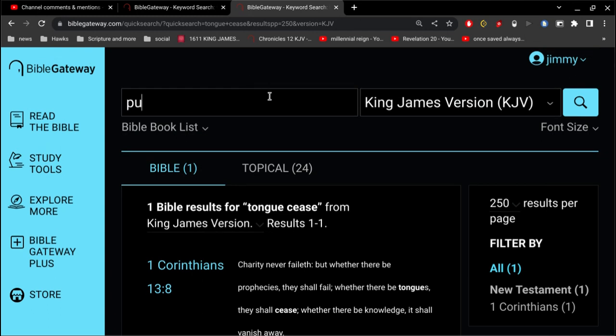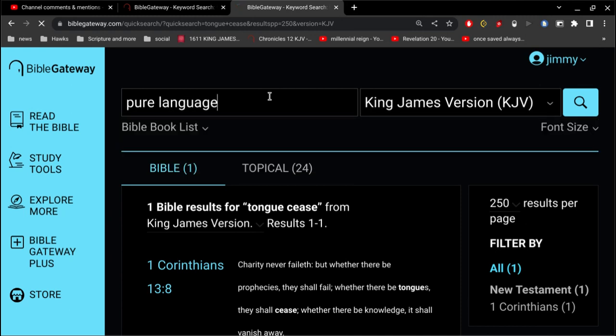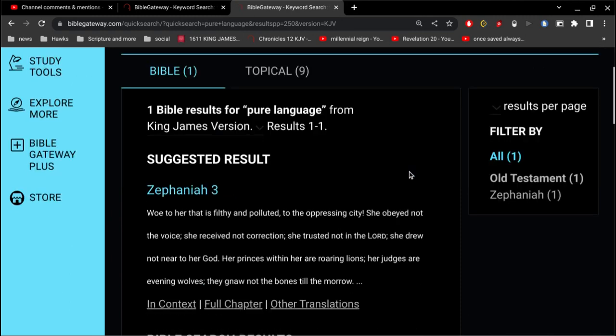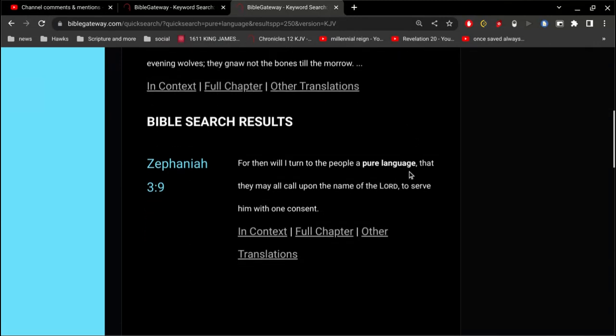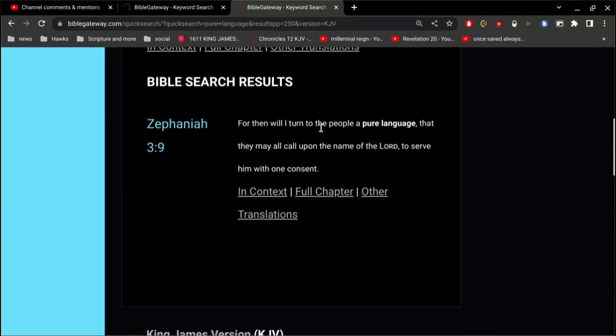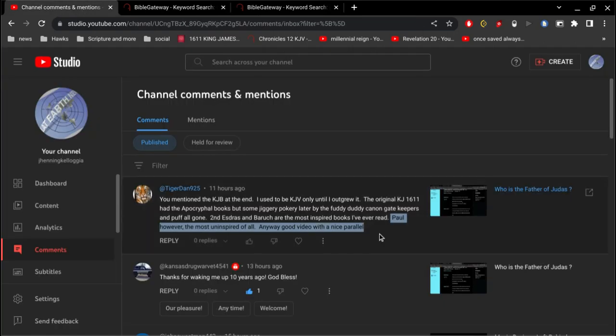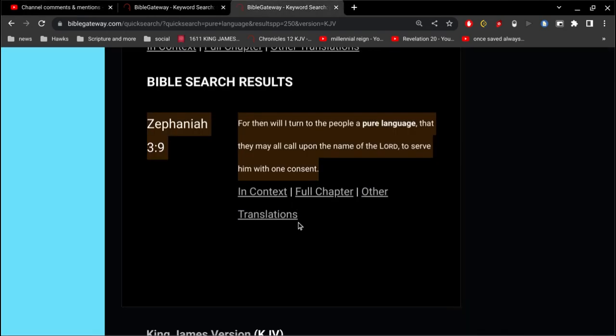Of course, in Zephaniah, we read that in the life to come, in the resurrection, then will I turn to the people a pure language, that they may all call upon the name of the Lord, to serve him with one consent. So, you outgrew the King James Bible, and now you don't believe in any Bible at all. That's not growing. You're not growing at all.